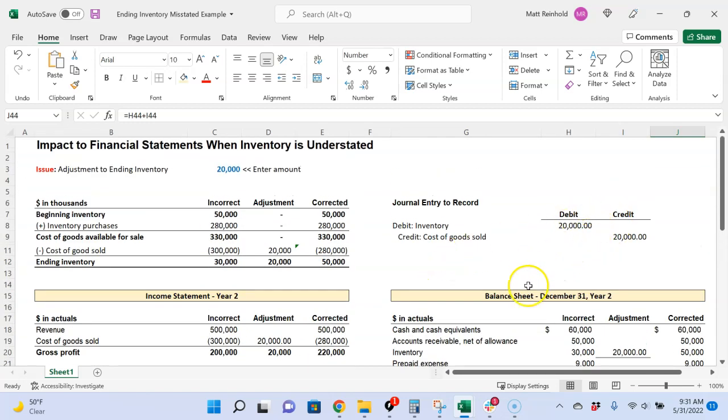So this is very important to understand. You can plug in other numbers, but understand how when inventory is understated, it impacts the income statement and balance sheet. This Excel template, you can download it in the Ask Joey Q&A page and play around with the numbers yourself so that you fully understand this topic.